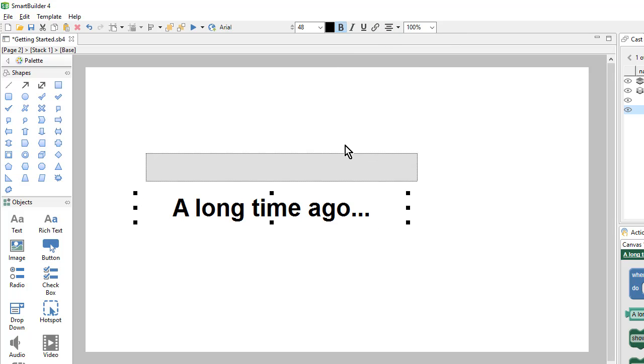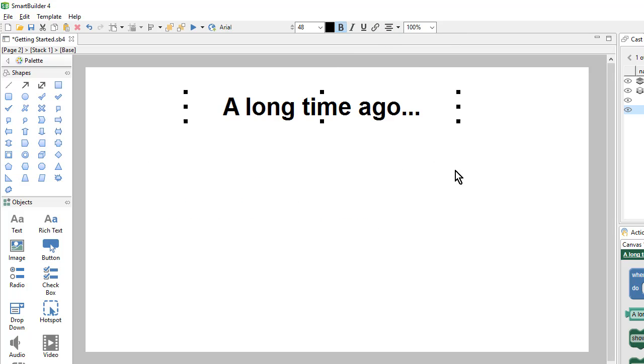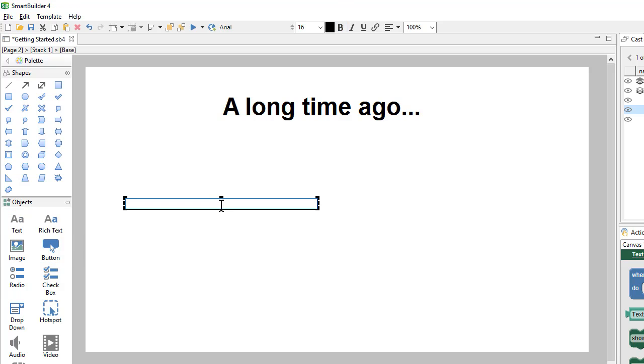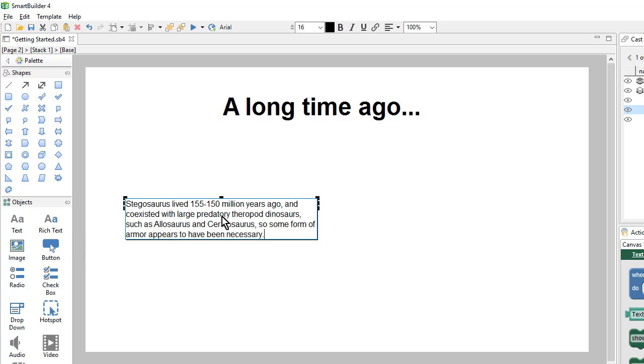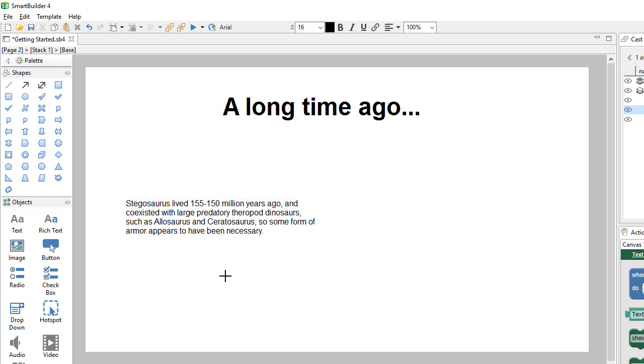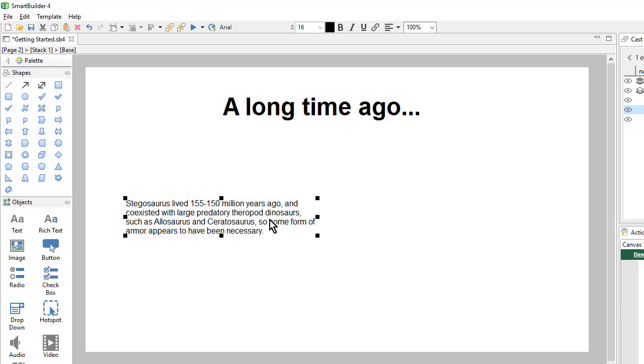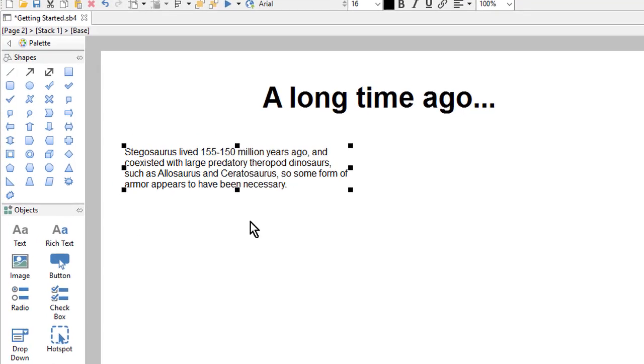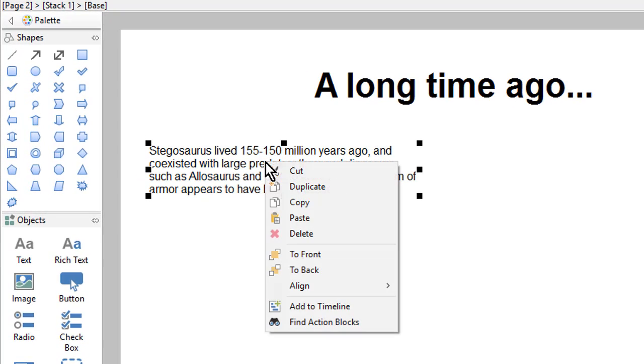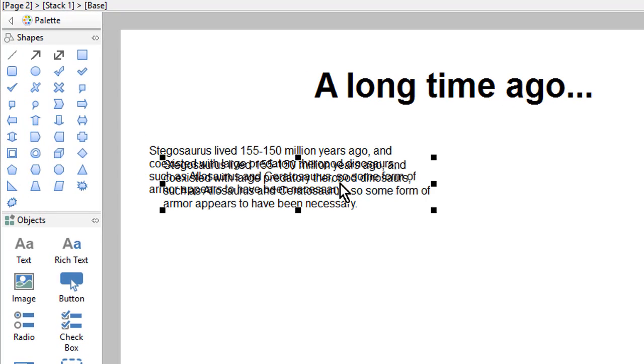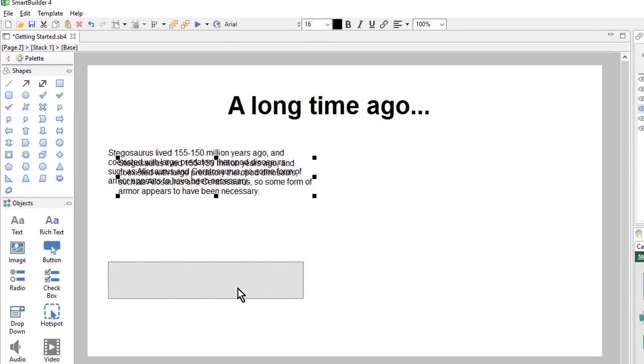We'll move this out of the way. And I'll insert a new text object and paste in more text from the document. Once I have one text object, I can create more by right-clicking and choosing Duplicate. And placing that.